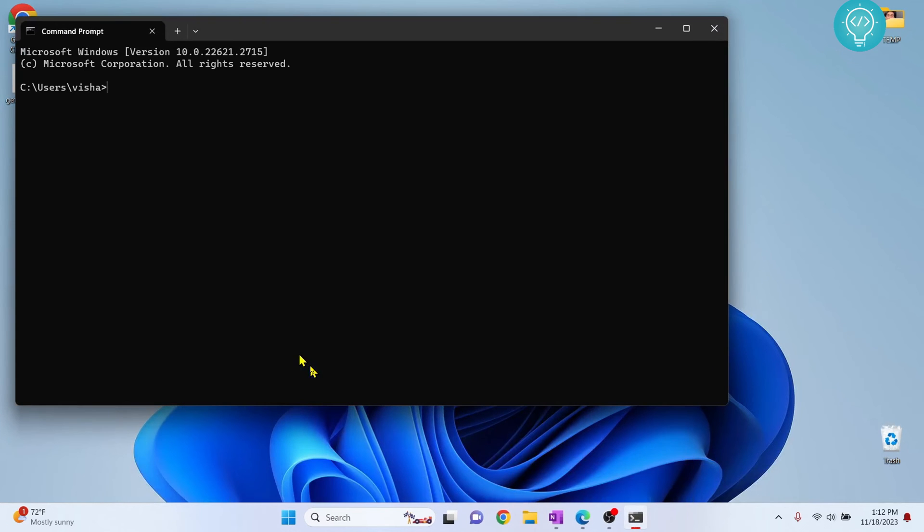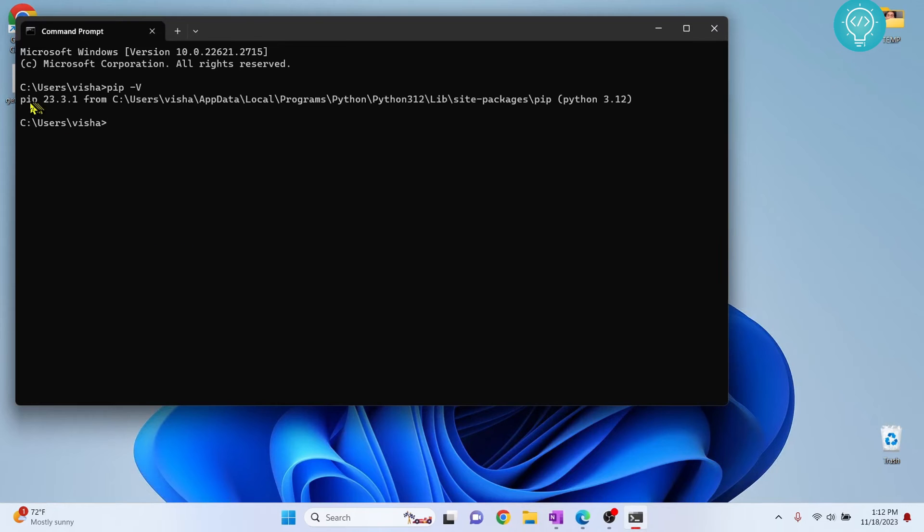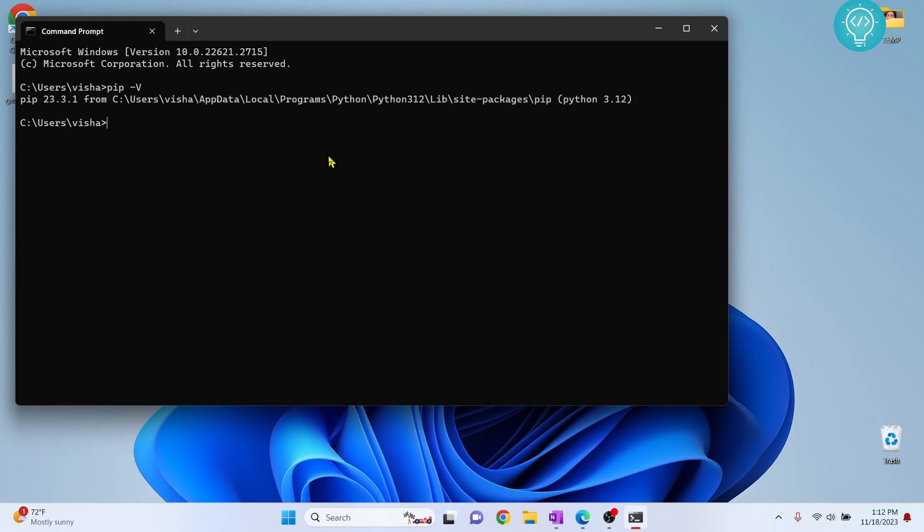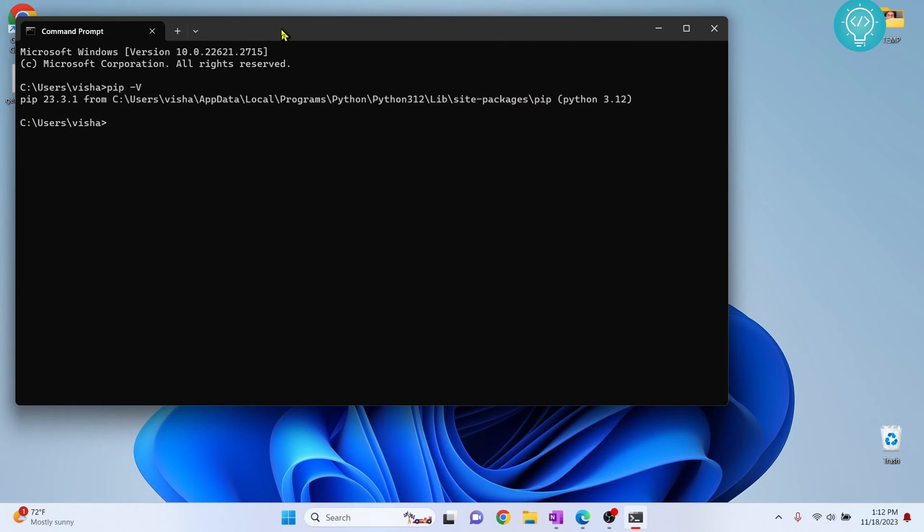Now we need to exit this and open command prompt again. If I type 'pip -v,' as you can see, it is saying PIP 23.2.1 from this path where PIP is installed. So now we have installed PIP.